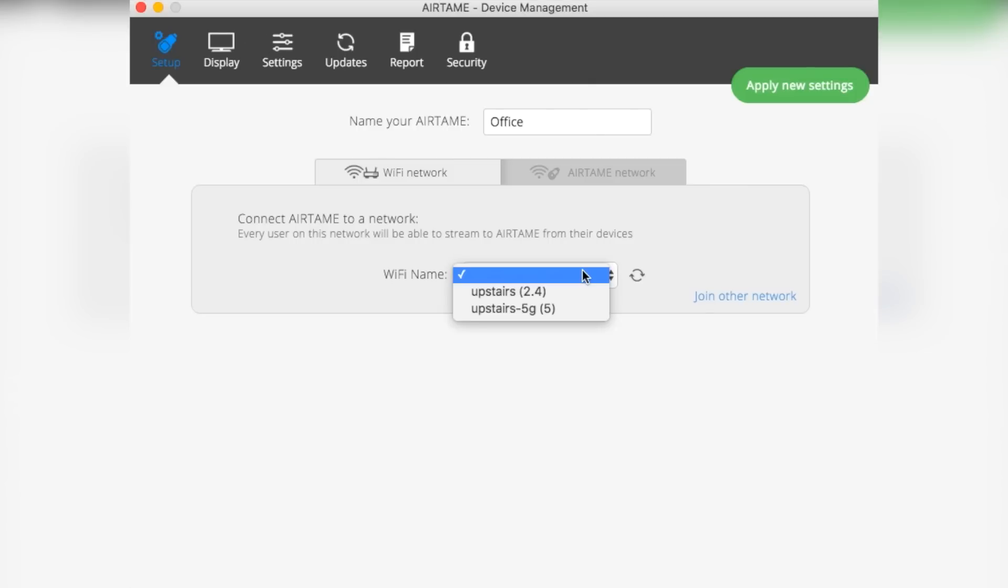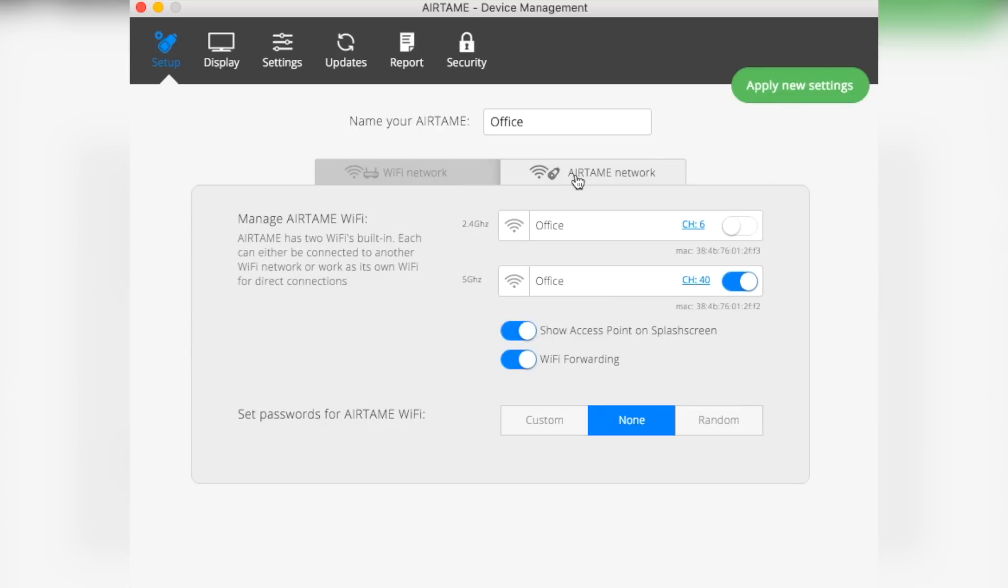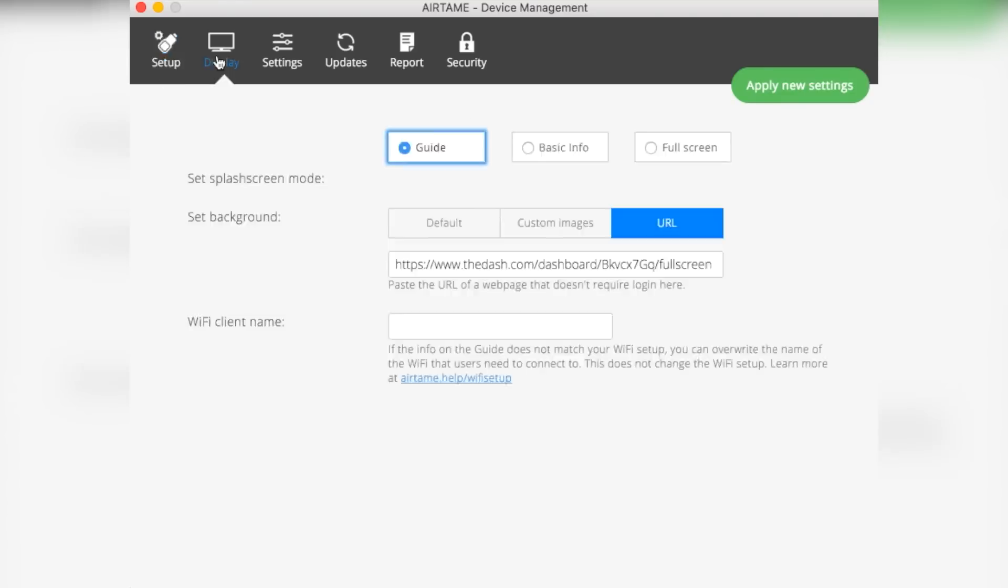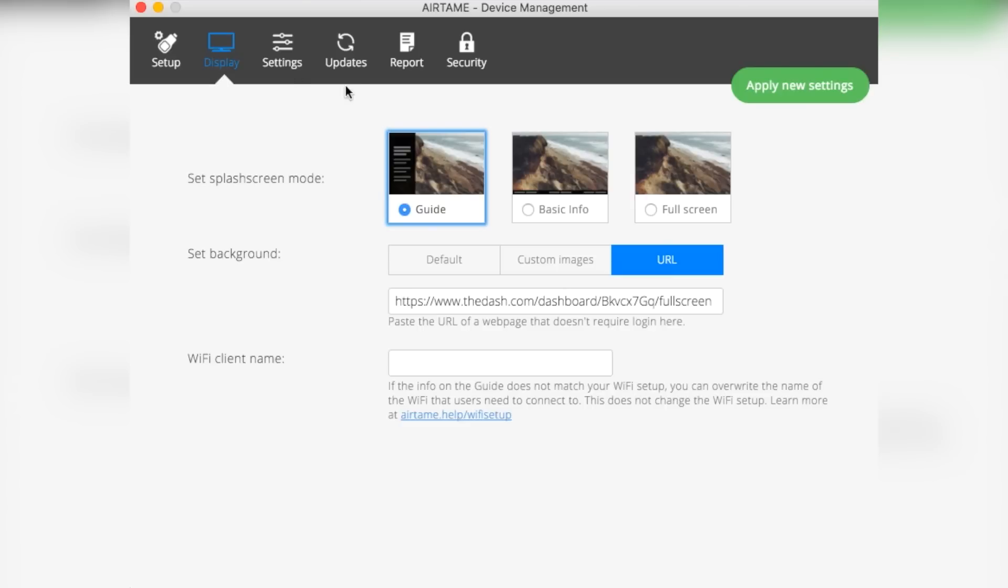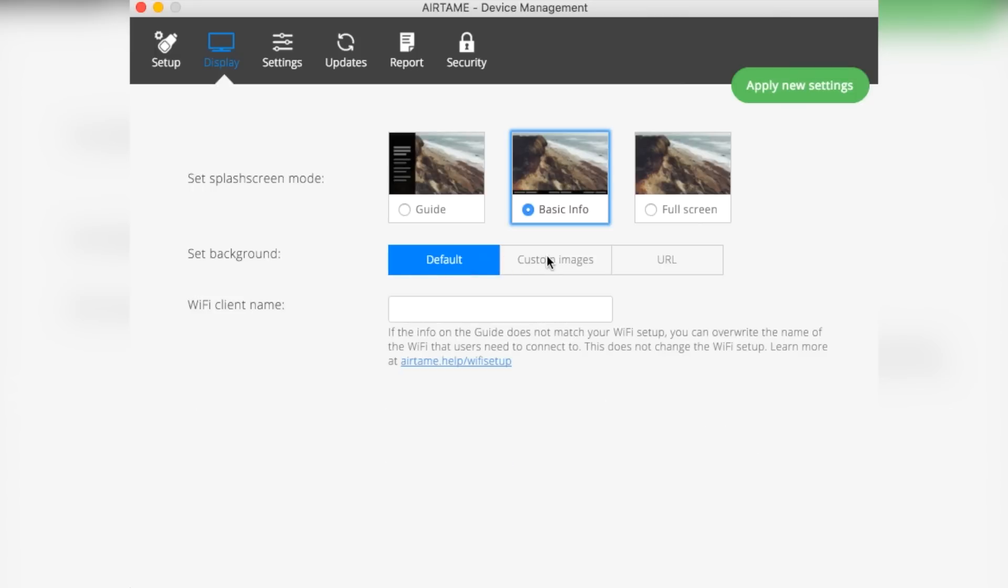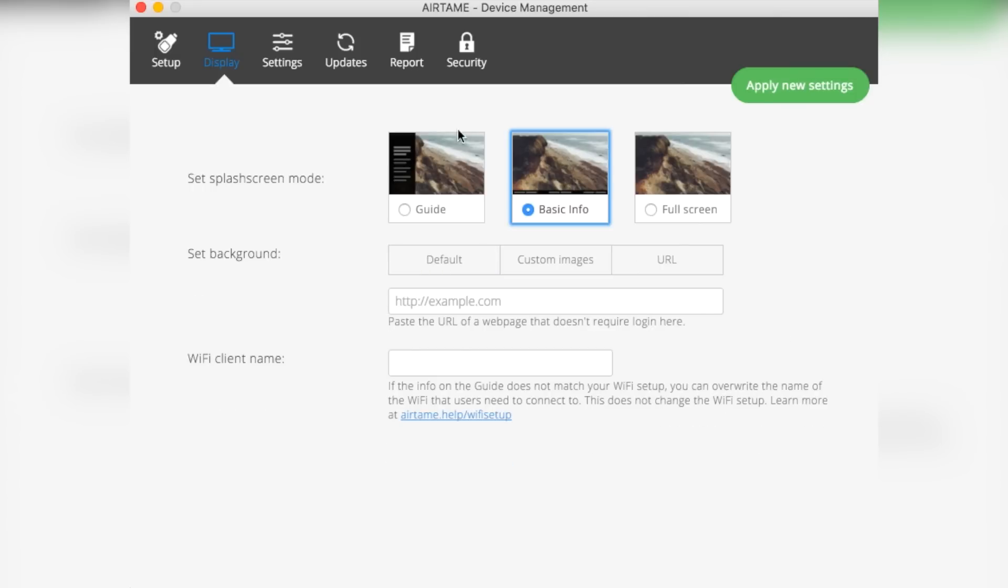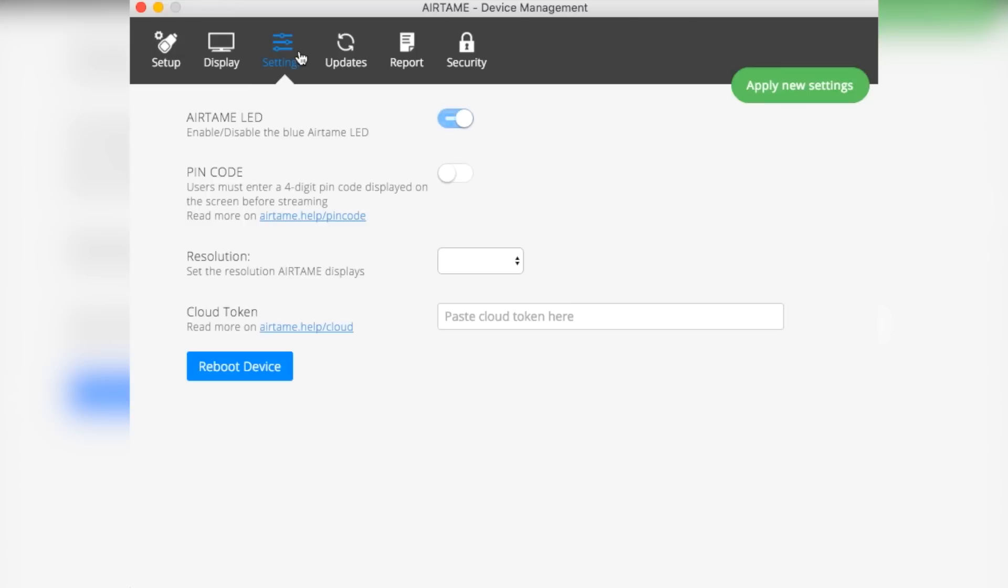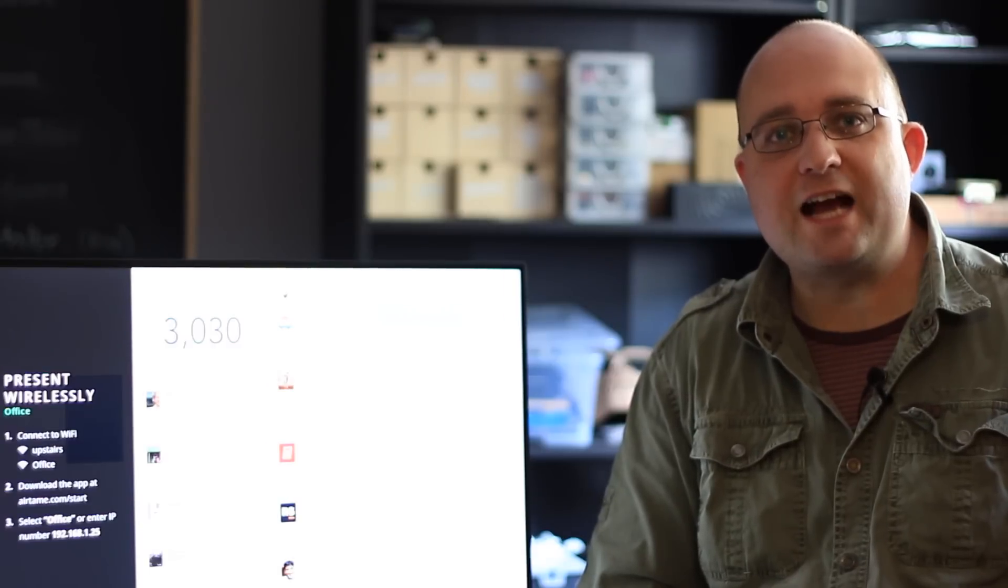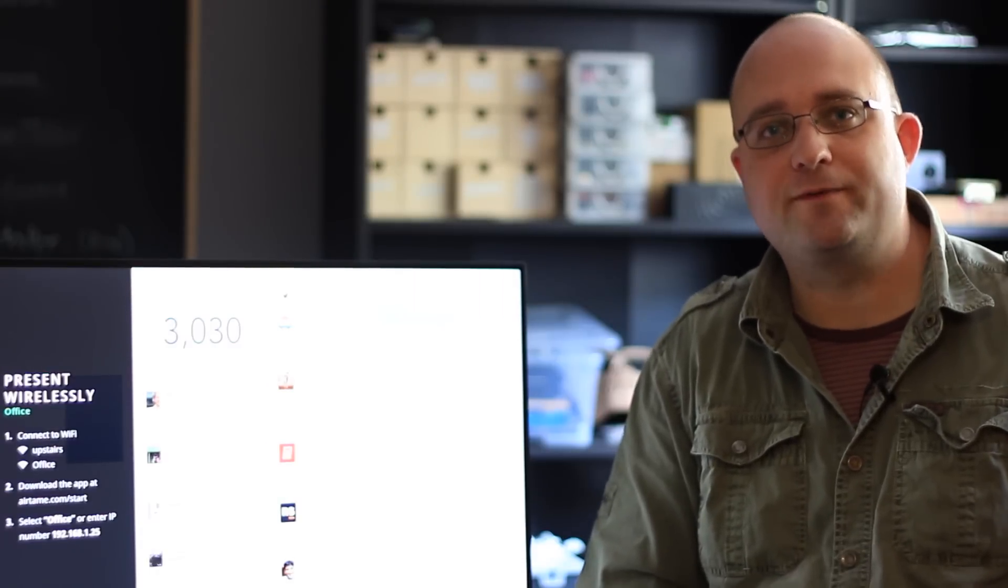Airtame also offers a range of configuration options for what to display on the screen when you aren't actually streaming to it. This can either be a static image such as a corporate logo, or you can load a URL that's available on the internet, which makes it perfect for digital signage applications or displaying dashboards with key performance indicators.